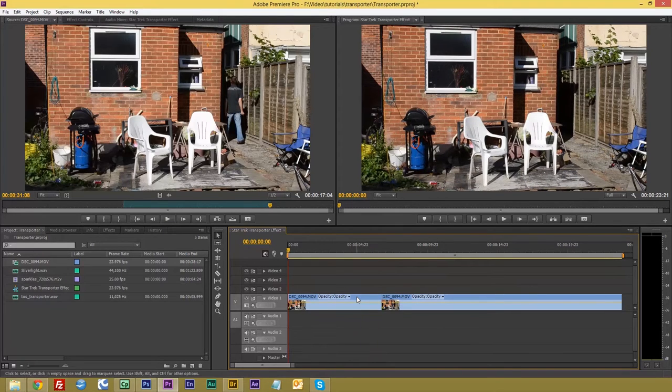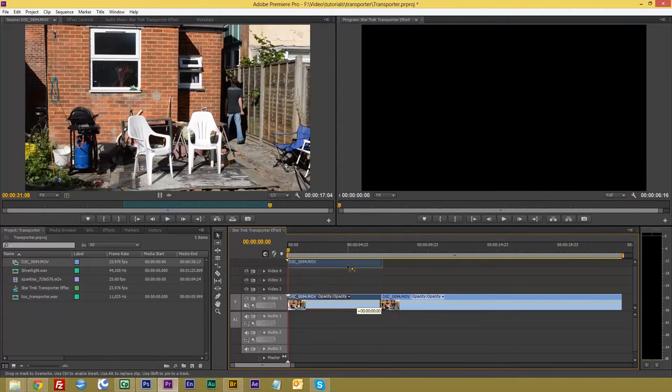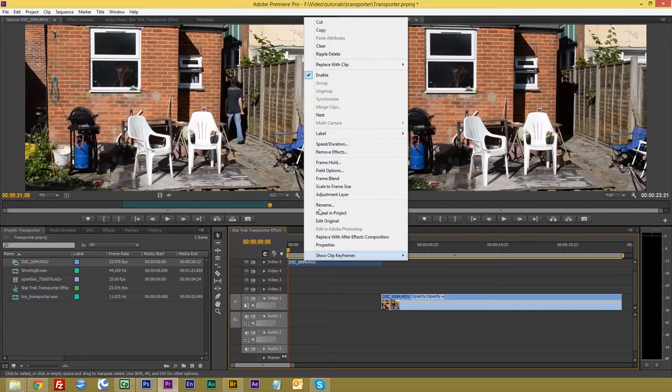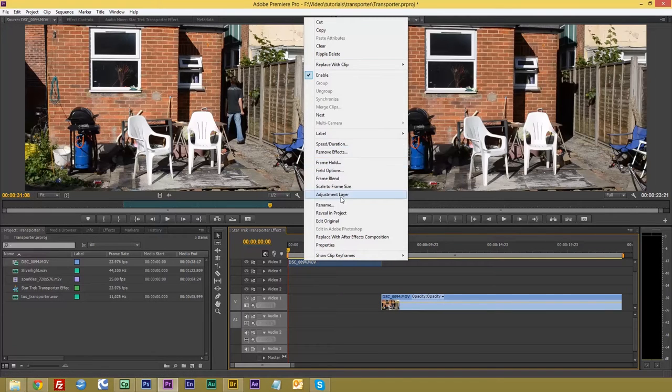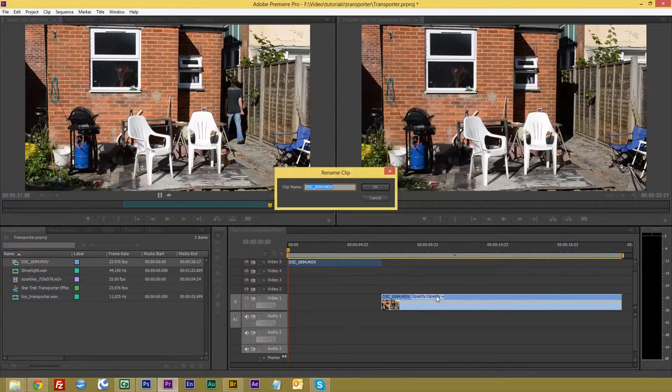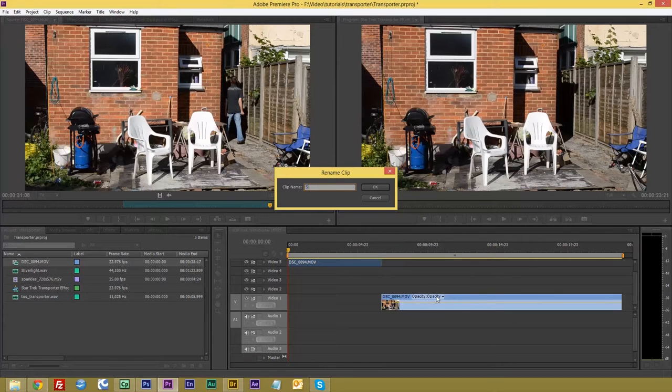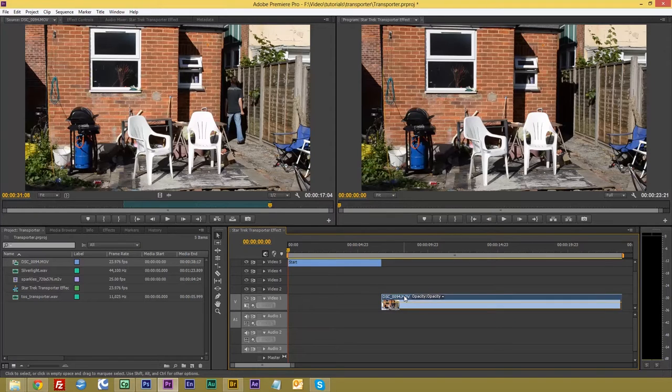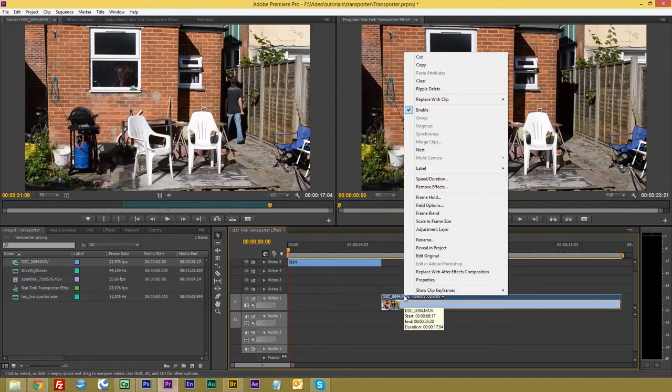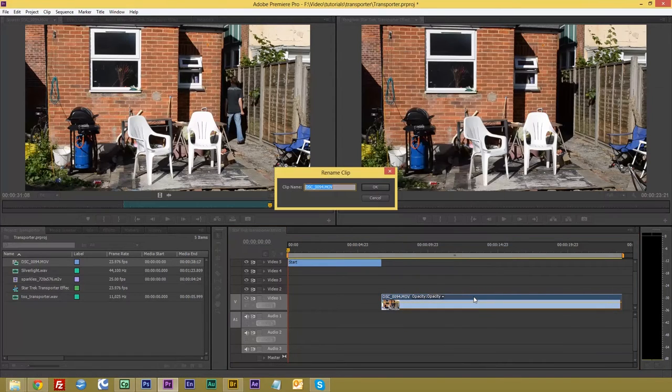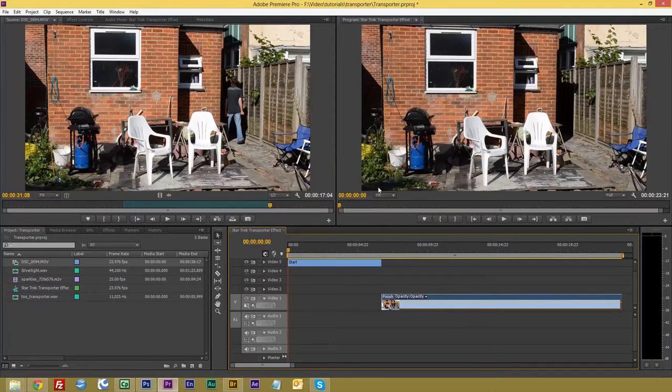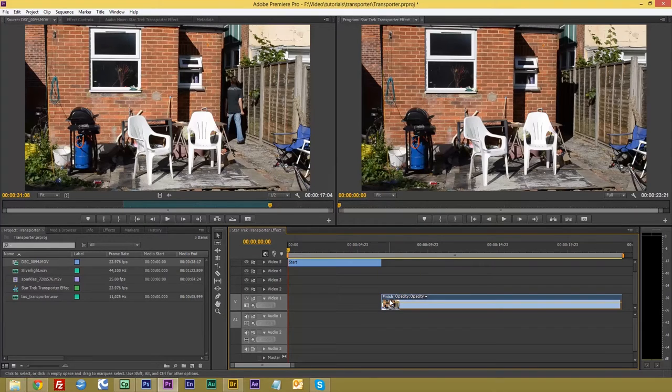Right, we're going to drag the first one up to the top. We'll rename that Start, and we will rename this one Finish. So there's our two there.